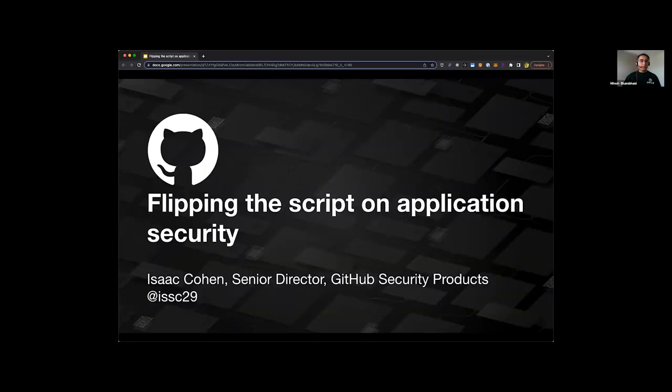Hello, everyone. Welcome to the exhibitor track. I'm Hitesh Pambani, a volunteer in the OWASP community, and I'll be helping moderate this session.